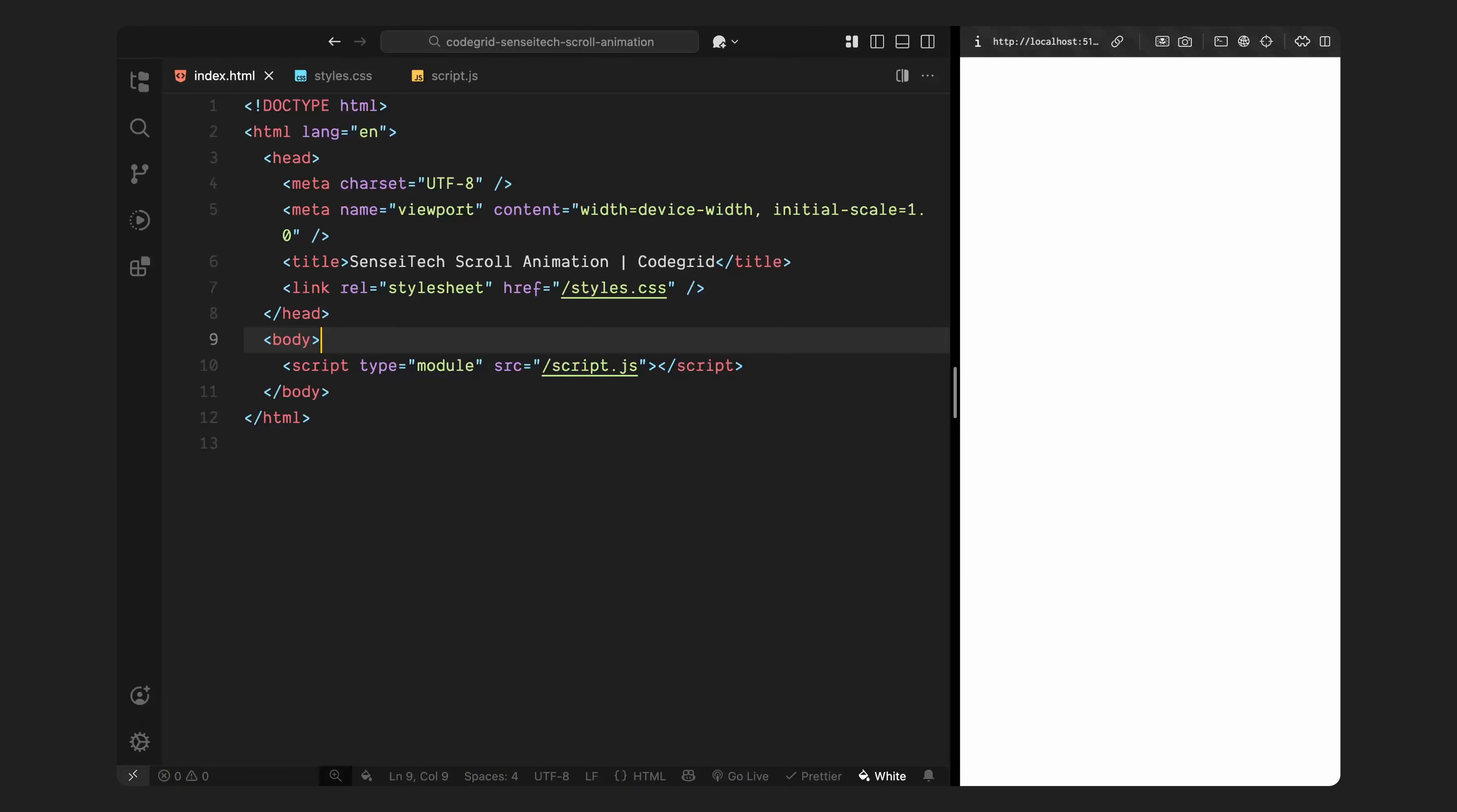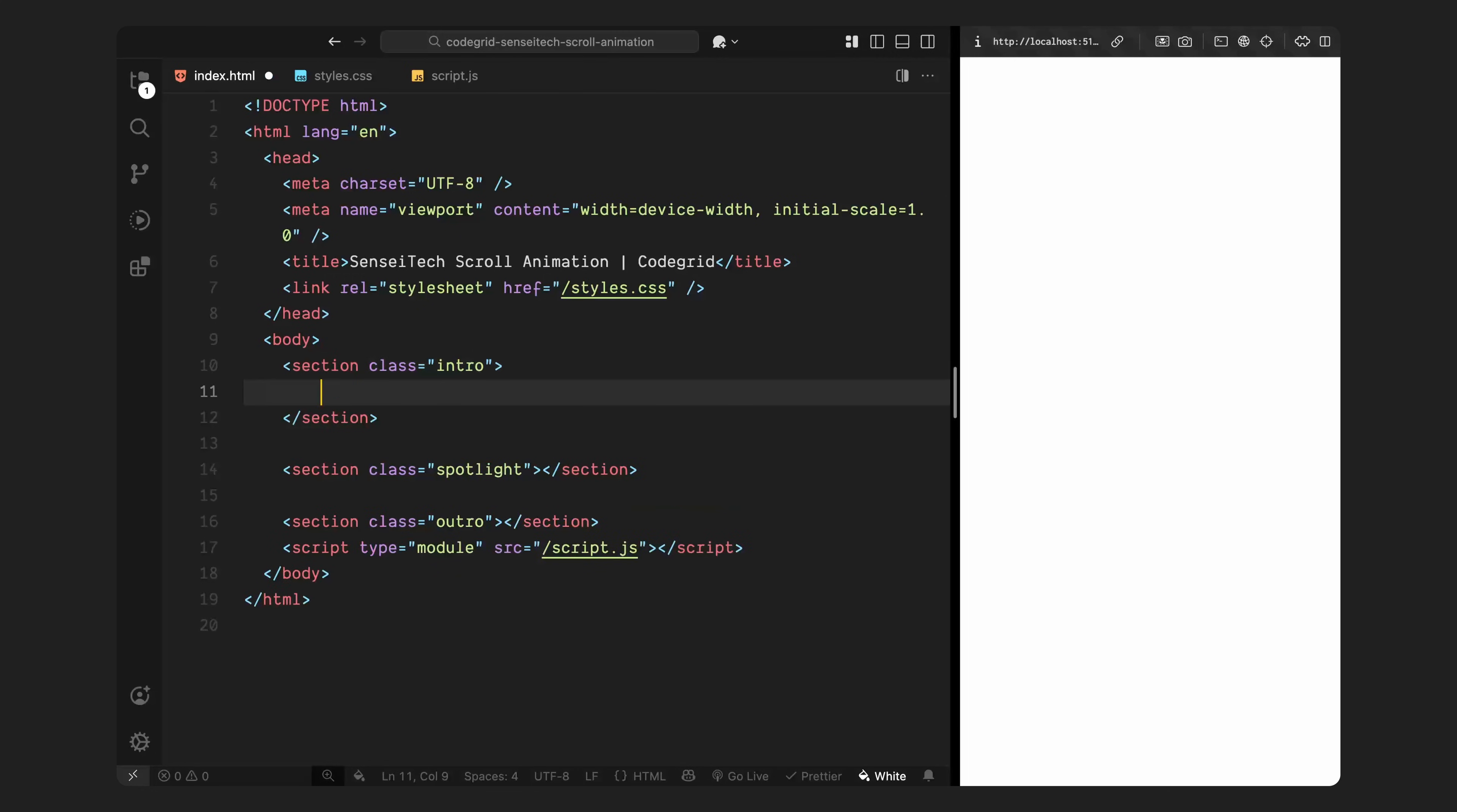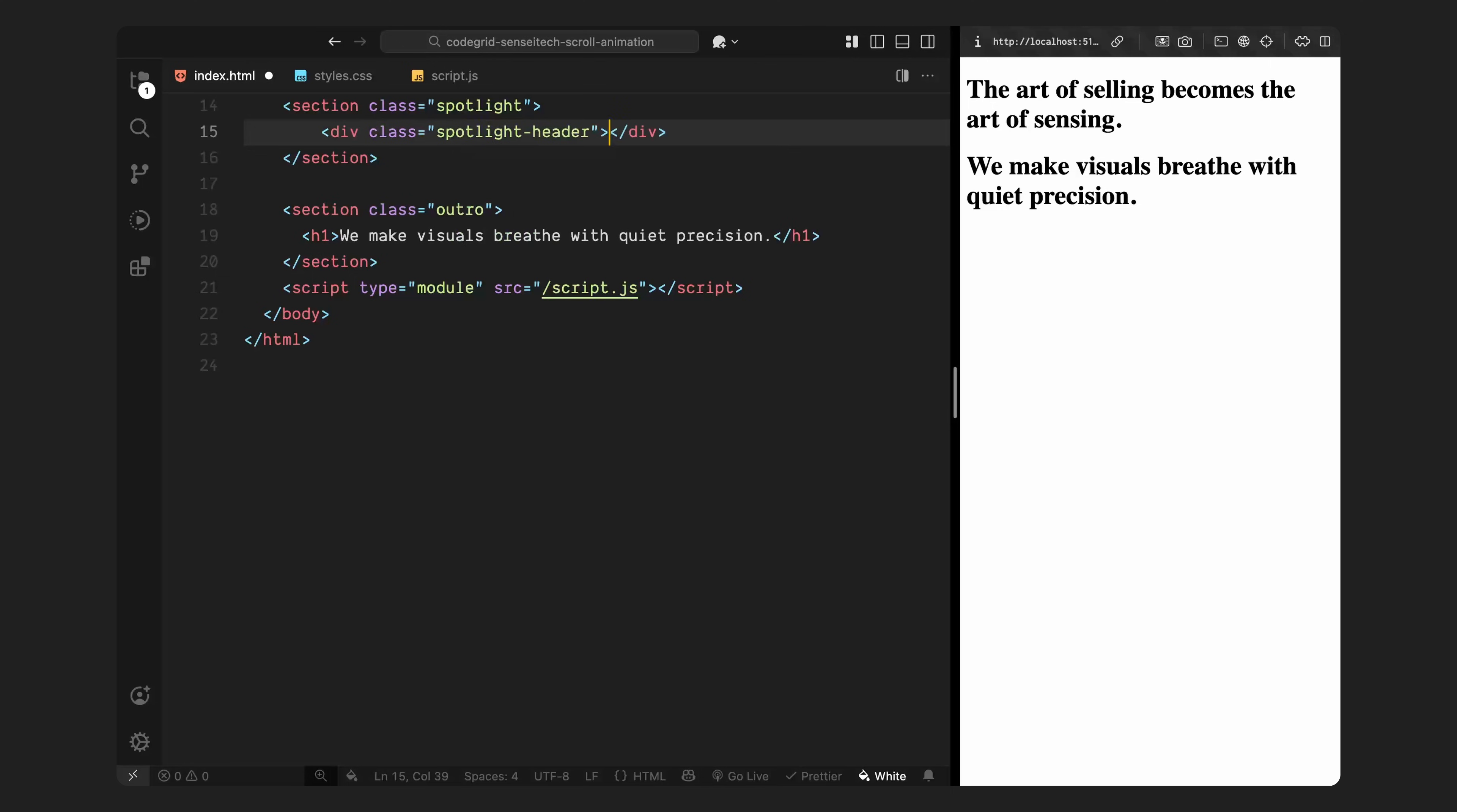Let's start setting up the basic HTML structure. First, I'll create three sections: one for the intro, one for the spotlight animation, and one for the outro. For the intro and outro sections, I'm just adding a single h1 in each with some placeholder text, just enough to give the page a bit of structure and provide some scroll context before and after the animation.